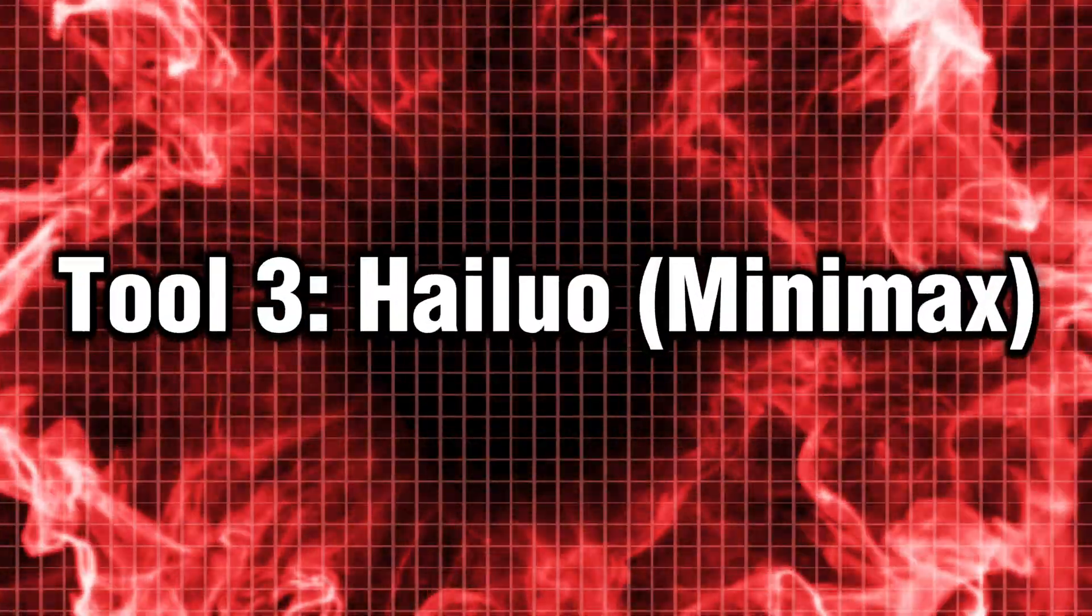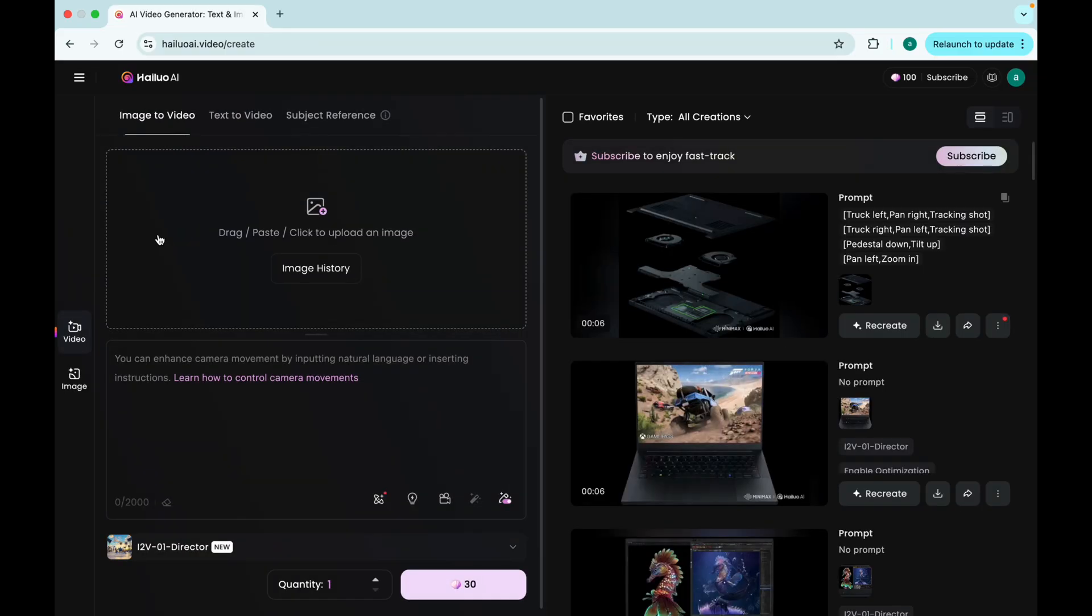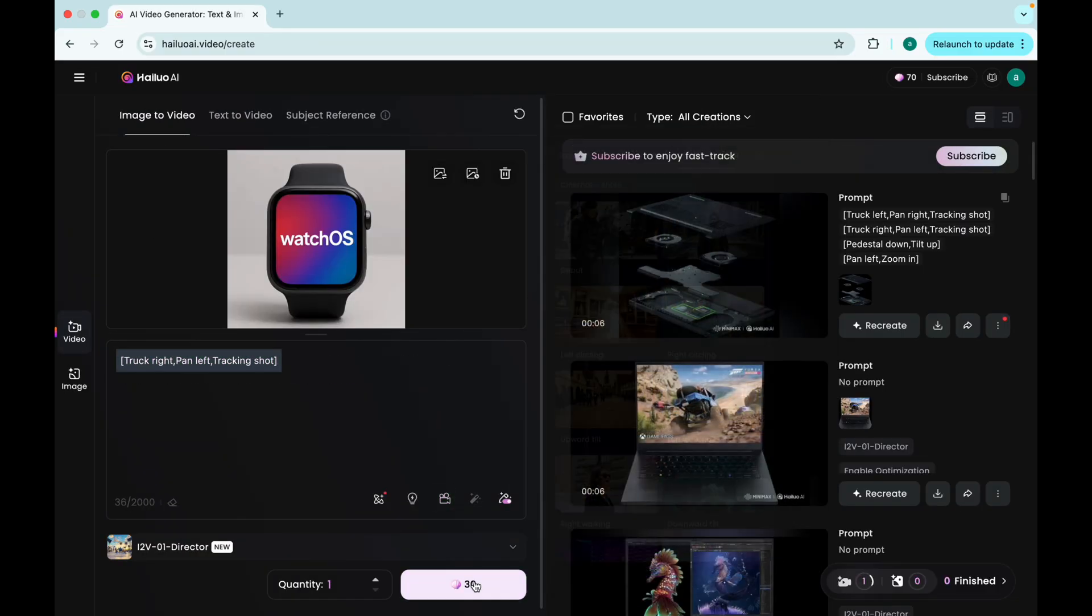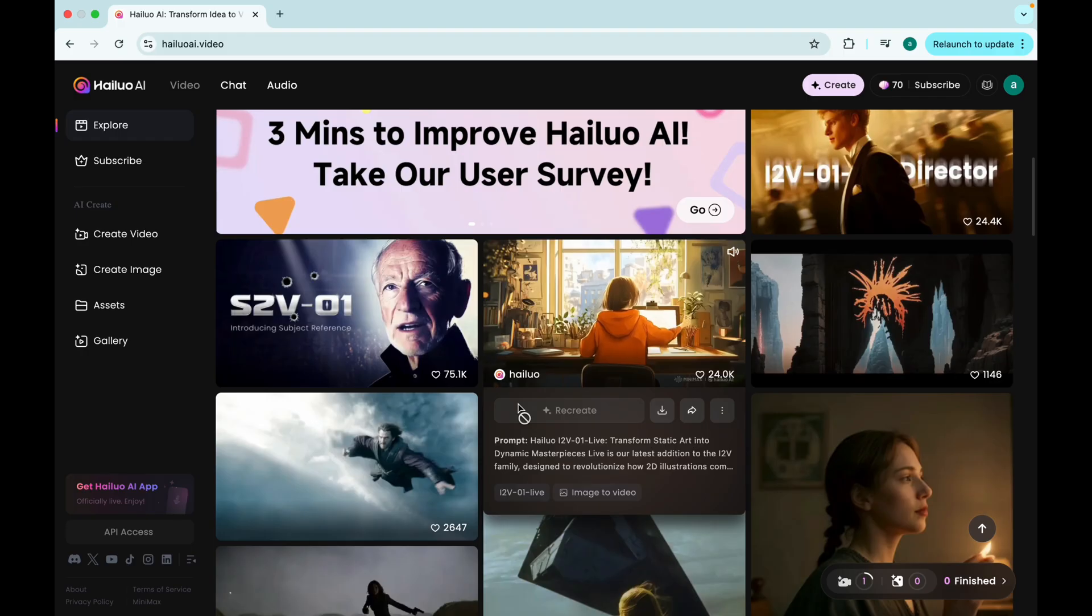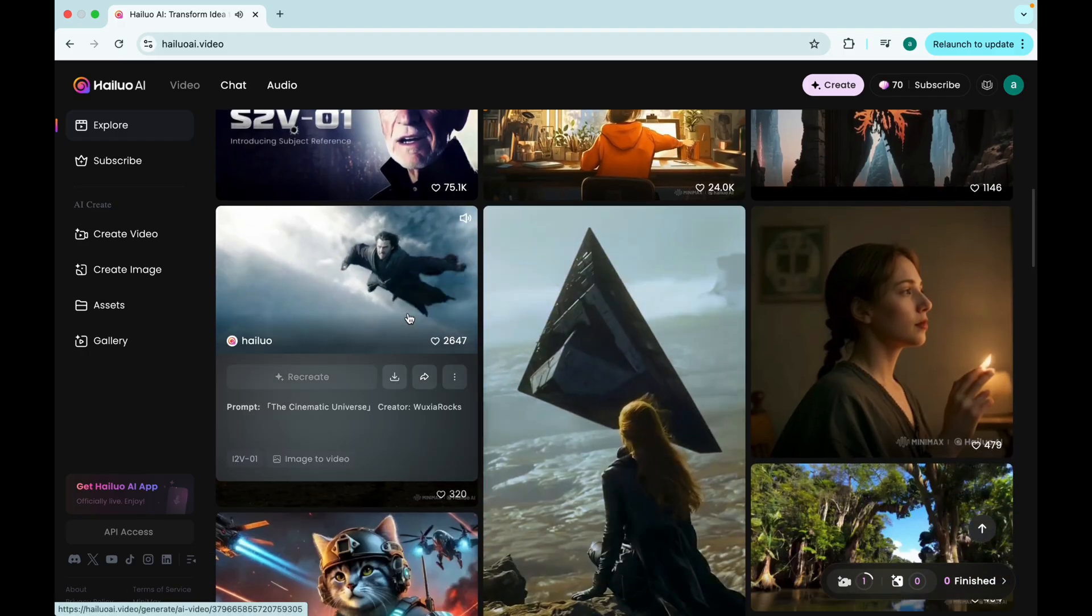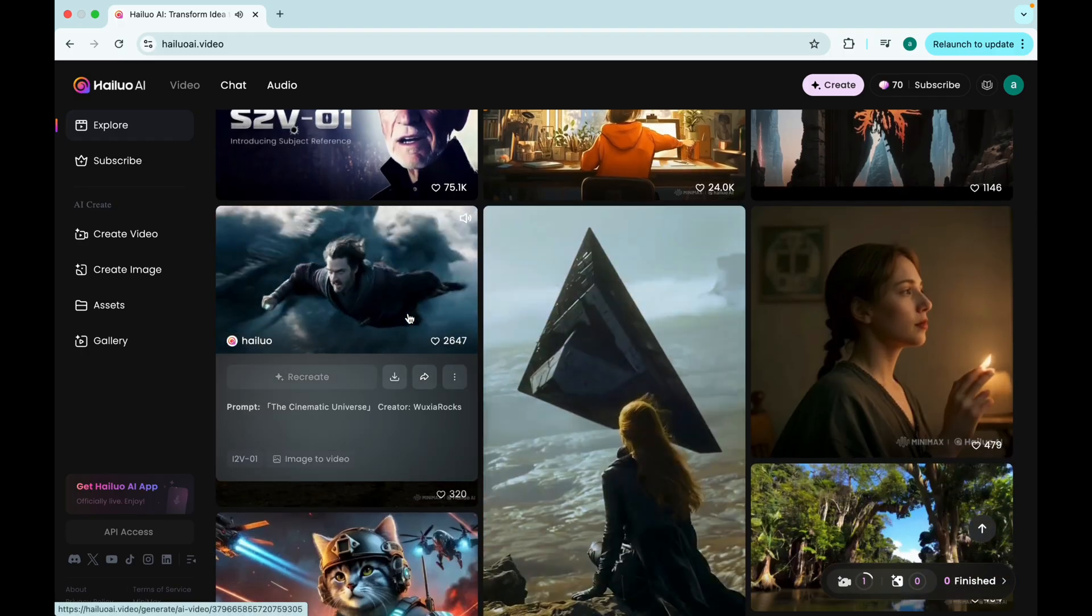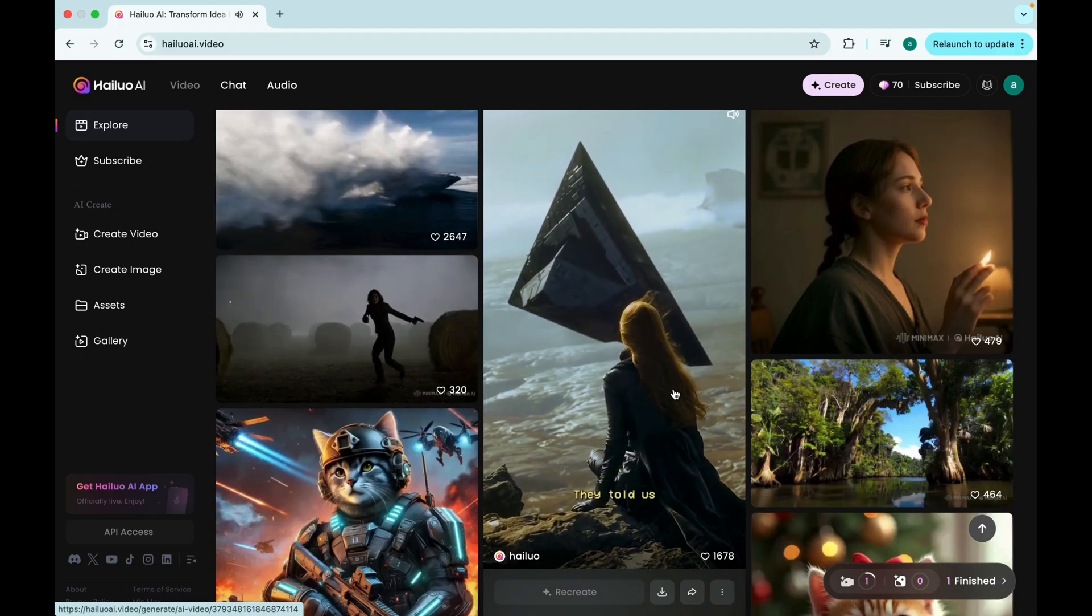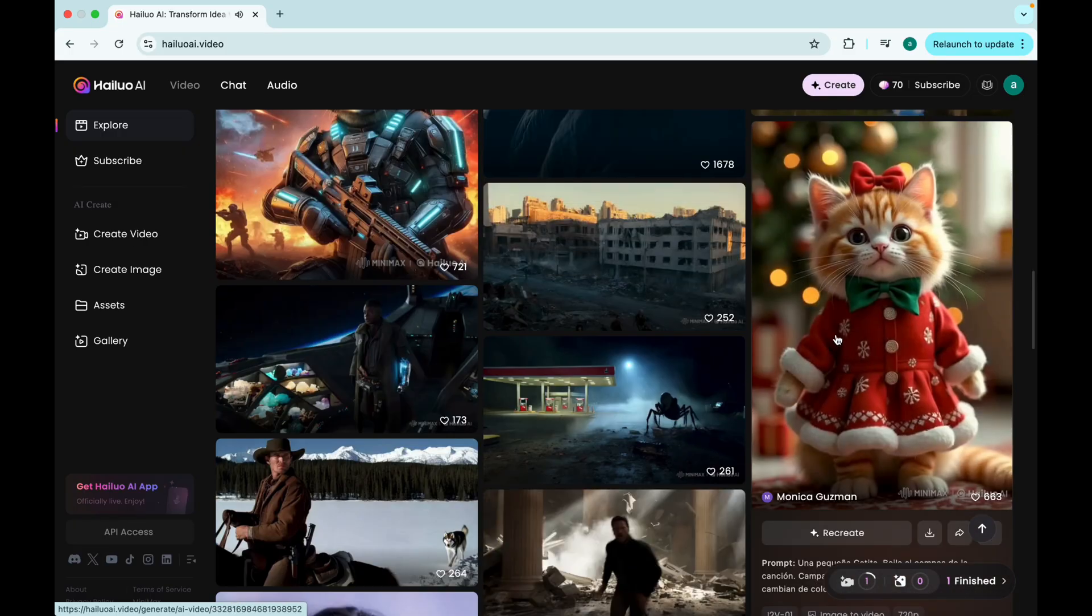Tool 3. Hailuo. Minimax. Chaos, but in a good way. Then we have Hailuo, also called Minimax. This one? It's the wild child. It throws motion, color, and energy into everything you generate.